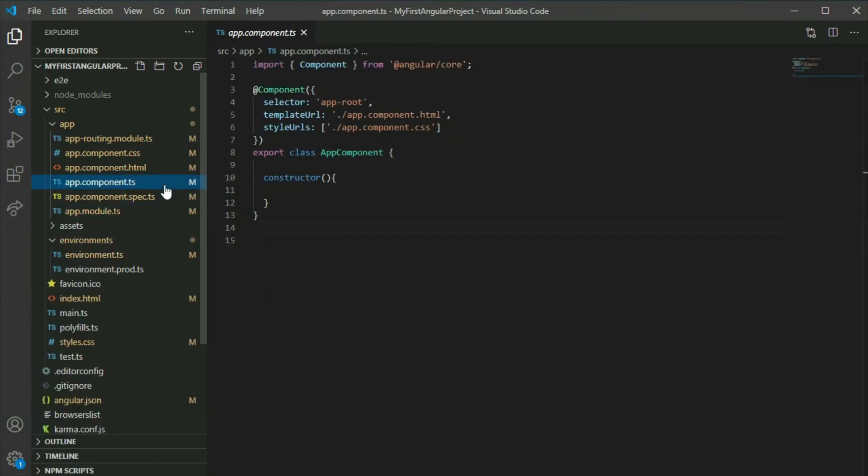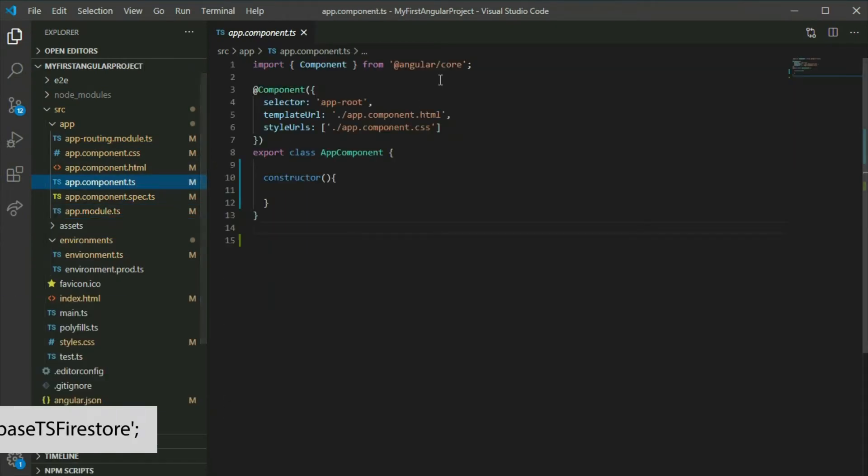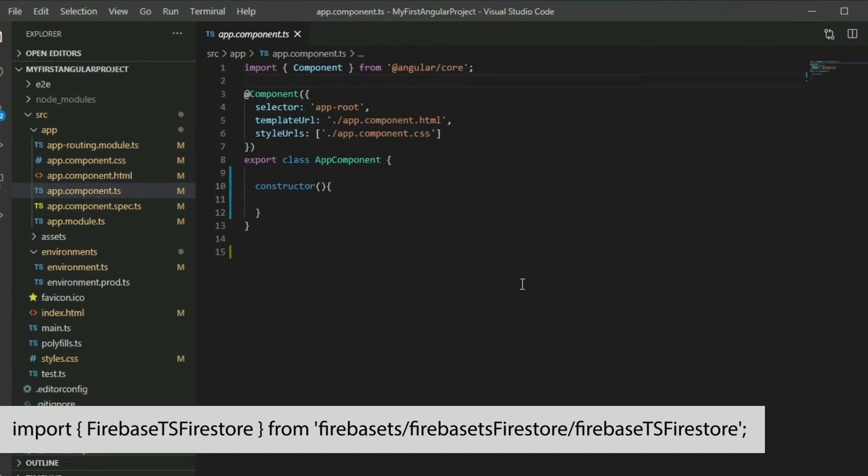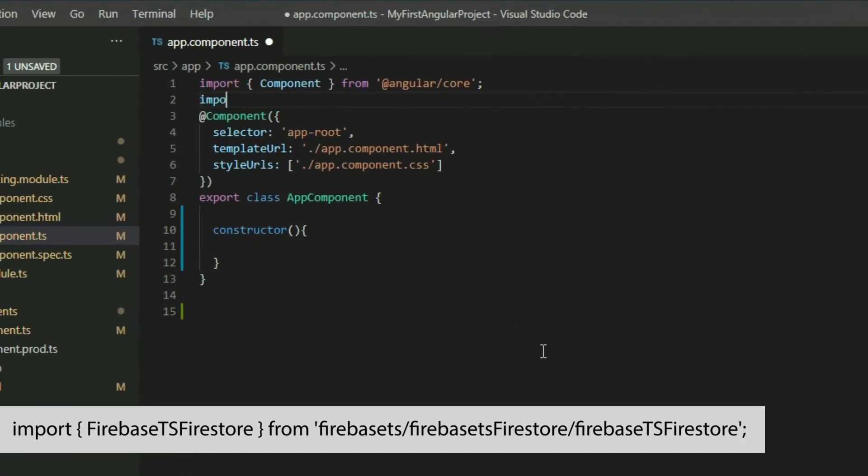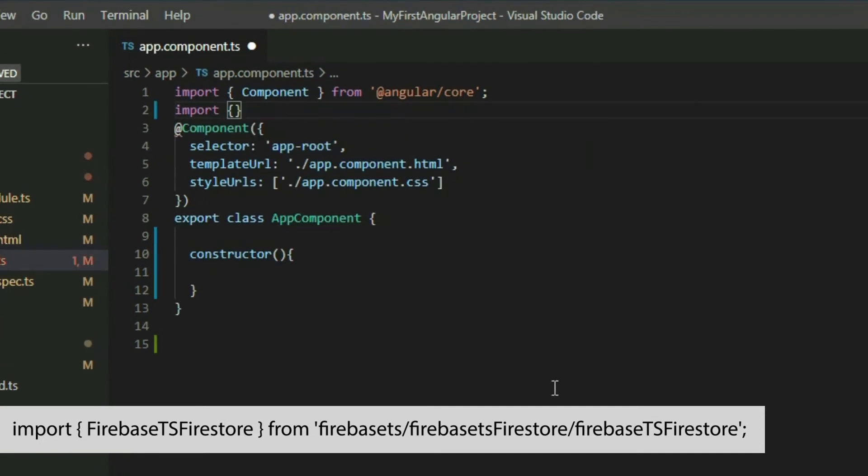Add the Firebase.js Firestore class to the imports, and then create a Firebase.js Firestore object.